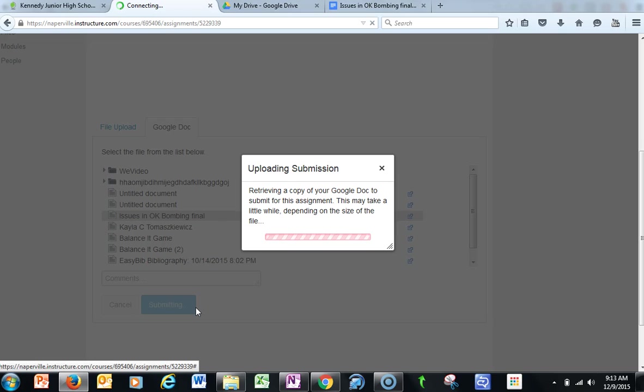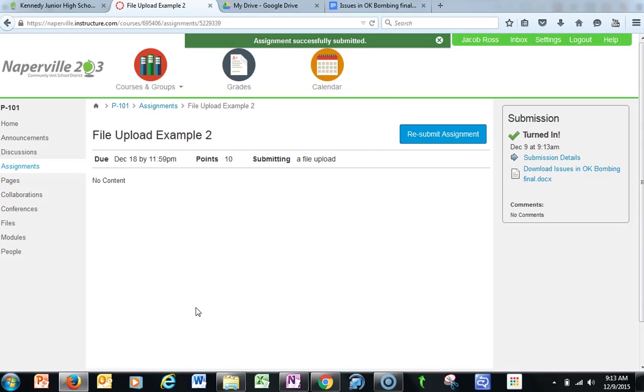Again, my Canvas course has been linked to my Google account, which allows me access to the documents.